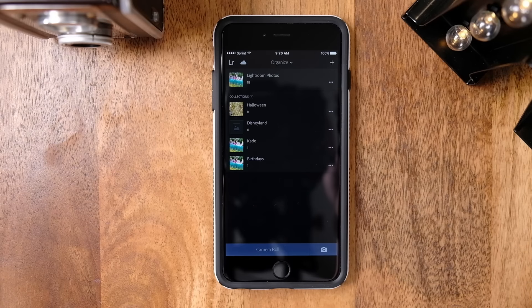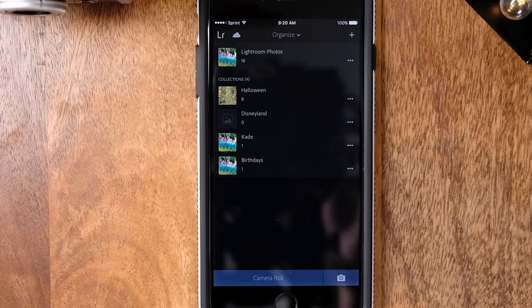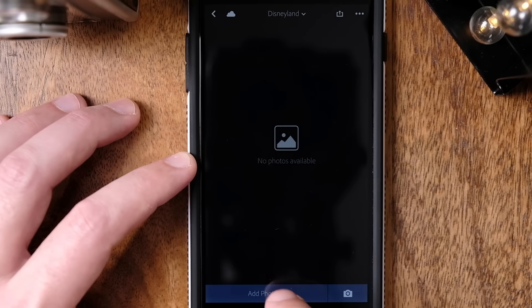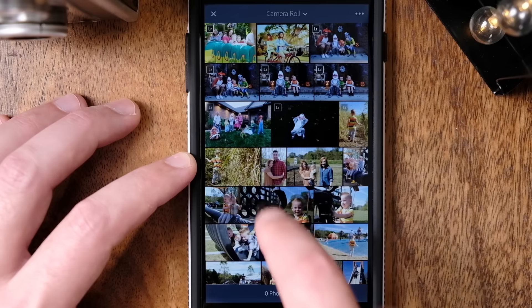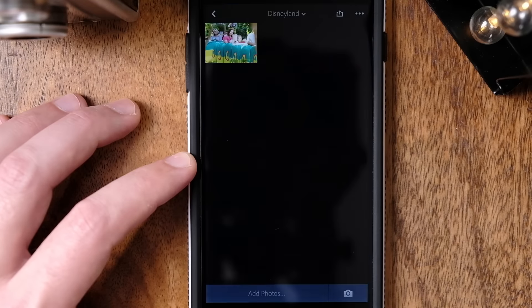One for Cade, one for birthday parties, and another for Disneyland, and I can drop that same photo into each of them to make it easier to find.